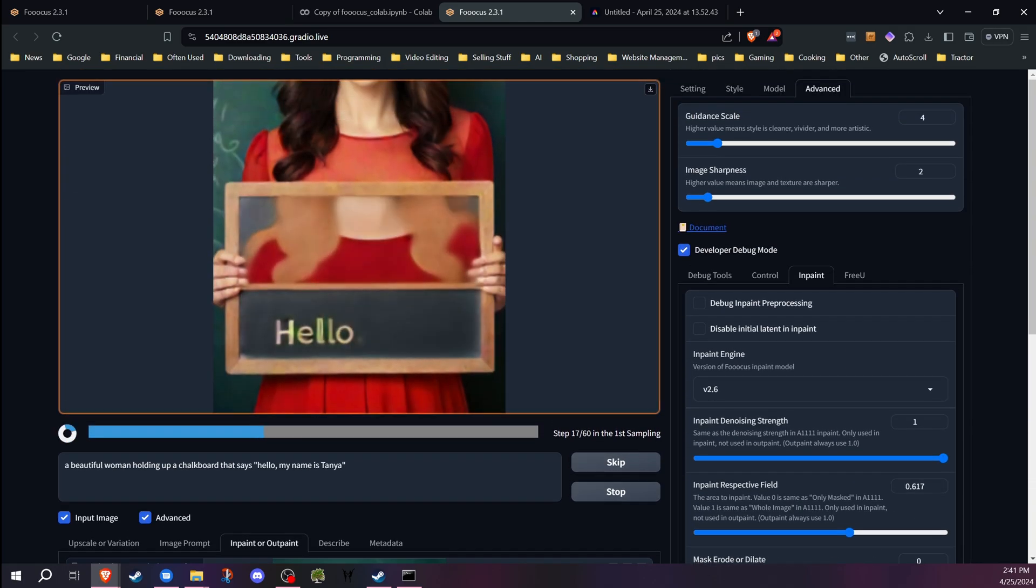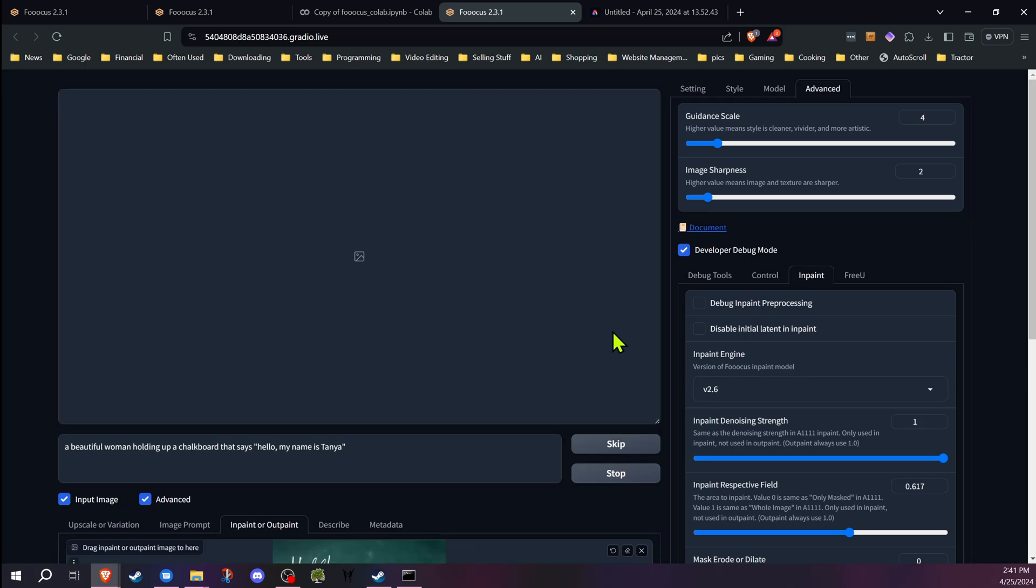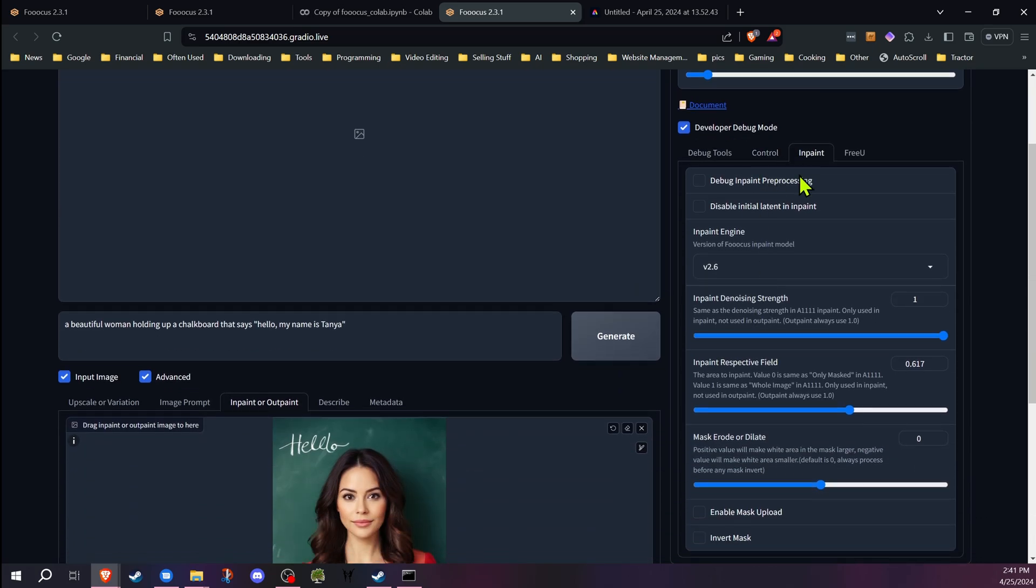Now there is a way around that, so we're going to hit stop. In the debug settings, we have this setting called inpaint respective field, and that determines how much of the area that is worked on.